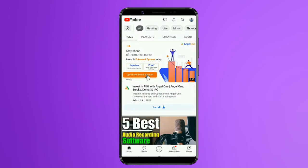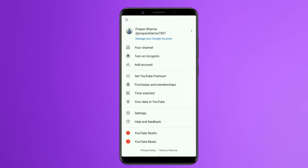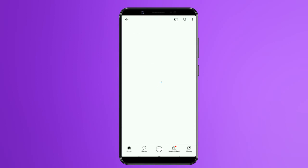After opening the app, you can open the interface. First of all, you can click on the right side and click on your channel.